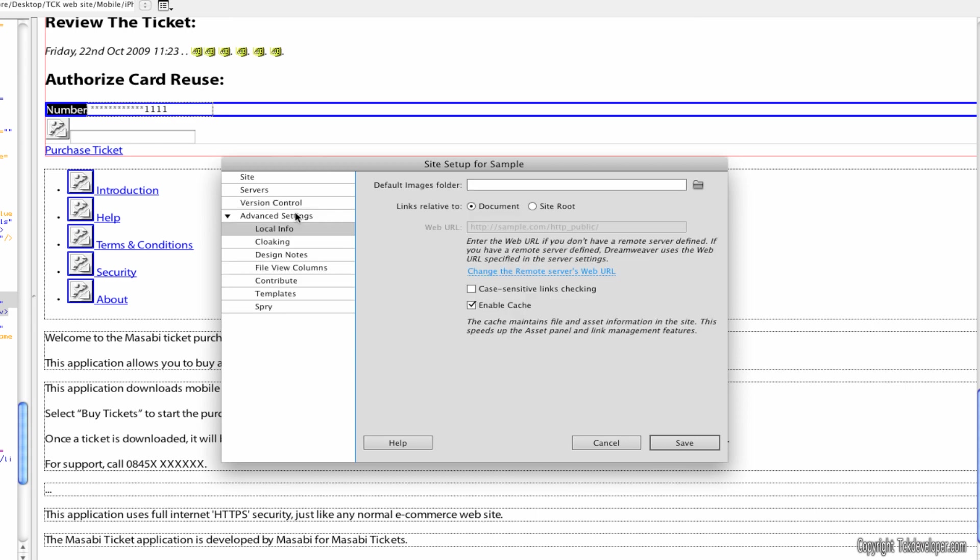Version control. You don't have to do anything here. And advanced settings. You really don't have anything to do here either.